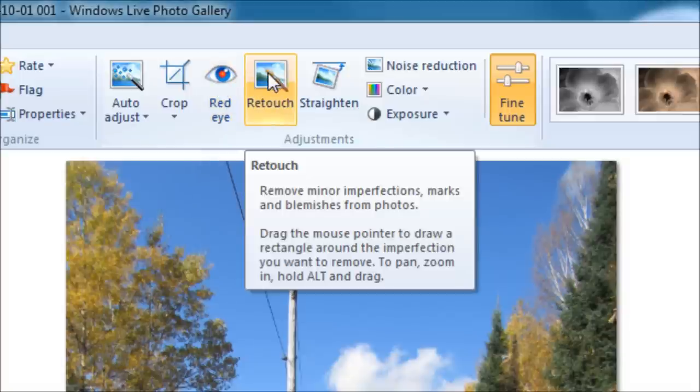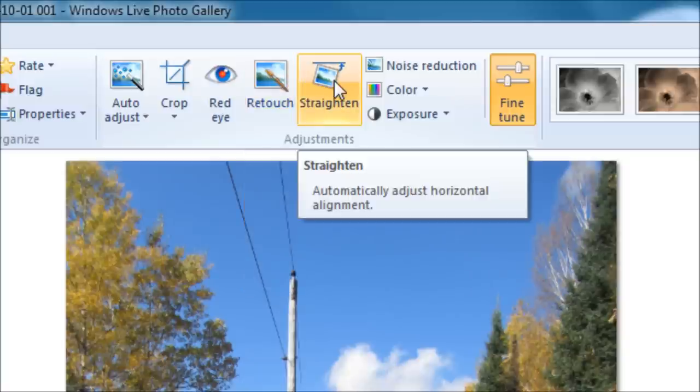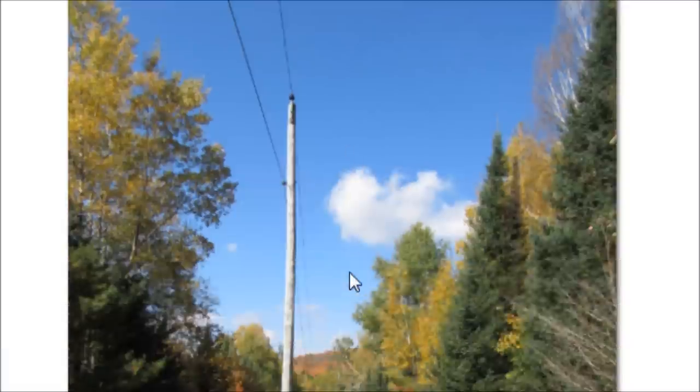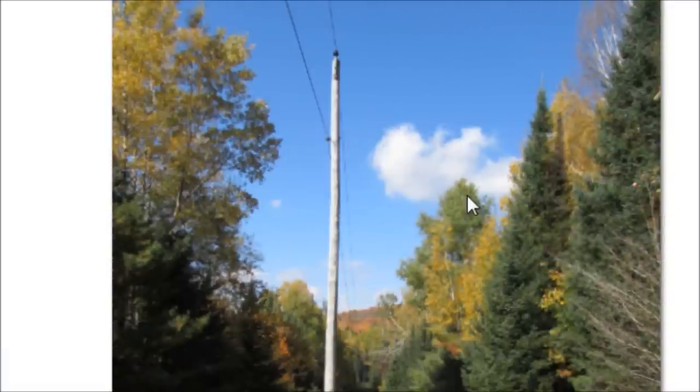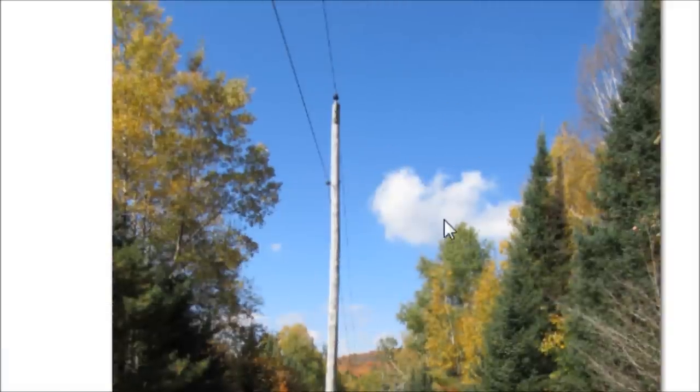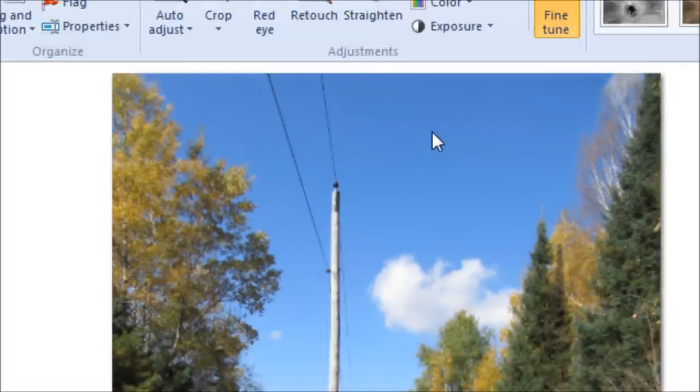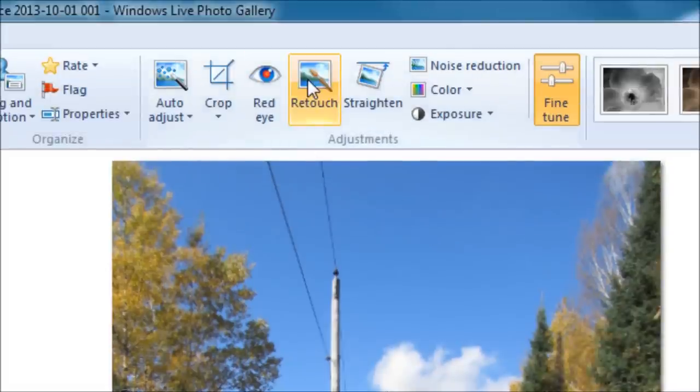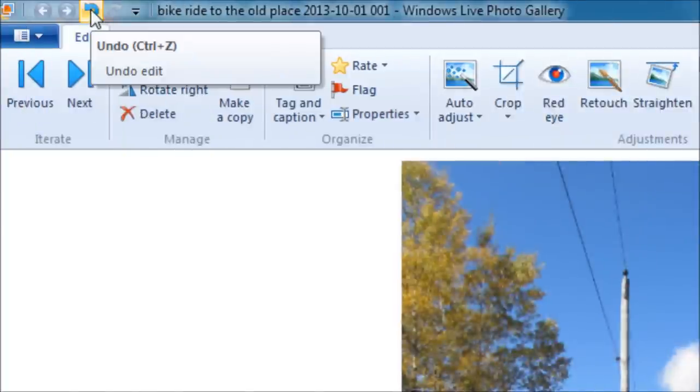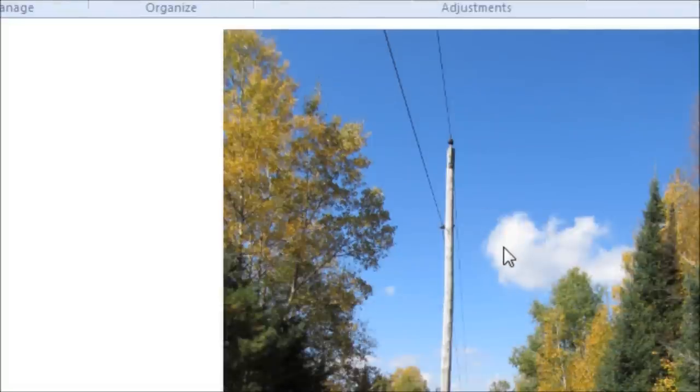Retouching removes minor imperfections, marks, and blemishes from your photos. Straighten. So if you took a picture and it kind of turned out crooked, you could click this one-step automatic straighten button and it would try to straighten your picture. But in this case it didn't really do much because the picture is fairly straight out as it is. So I am going to back up to undo, click on that, and get back to the original.